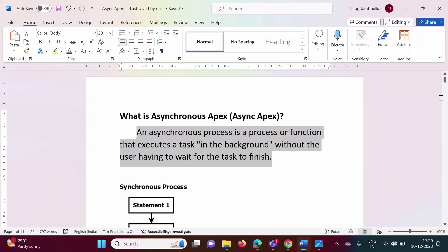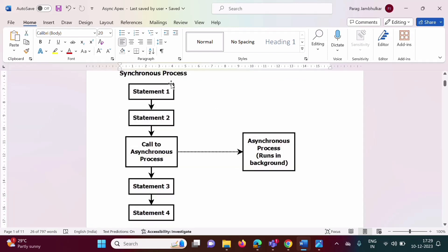Now what is the meaning of this? So whatever process that is run by Apex, that is a synchronous process. In a synchronous process, we have statement 1 that gets executed, then statement 2 — statement by statement, execution is done. That is called a synchronous process.